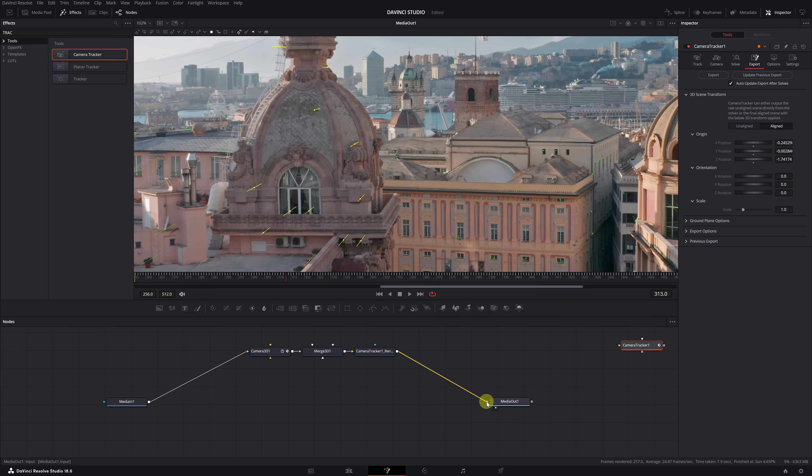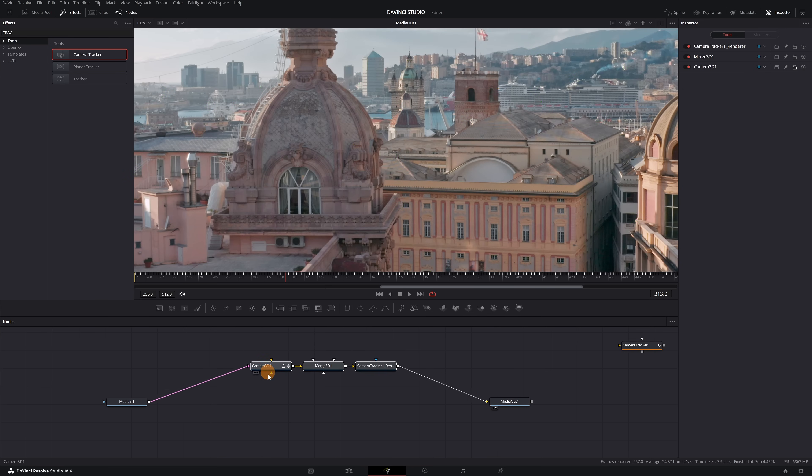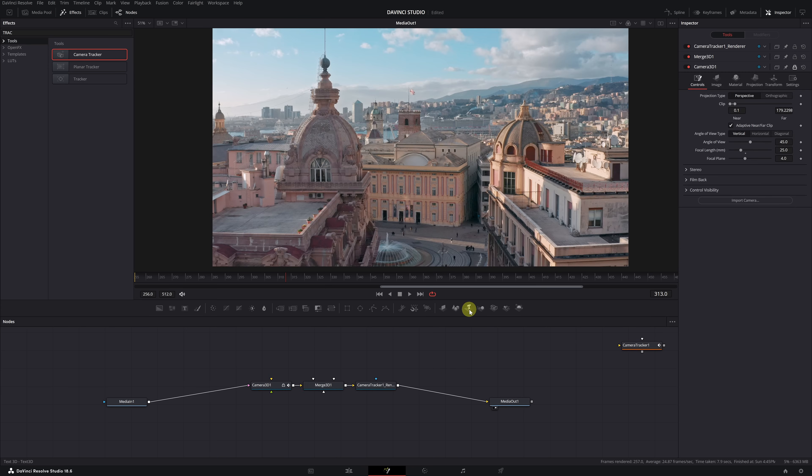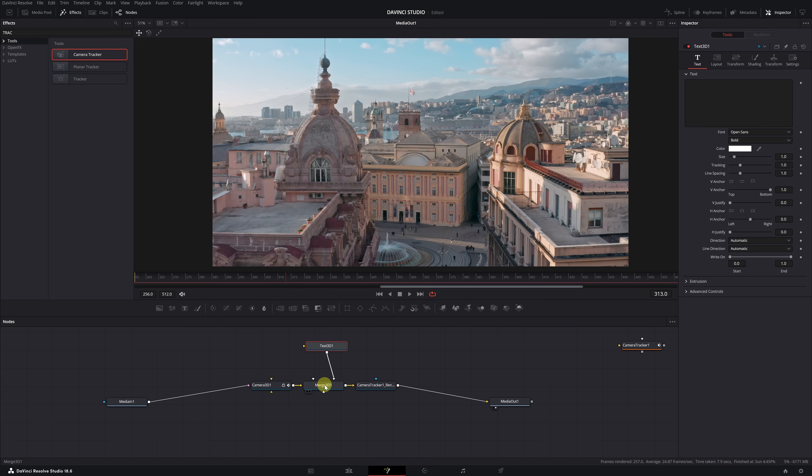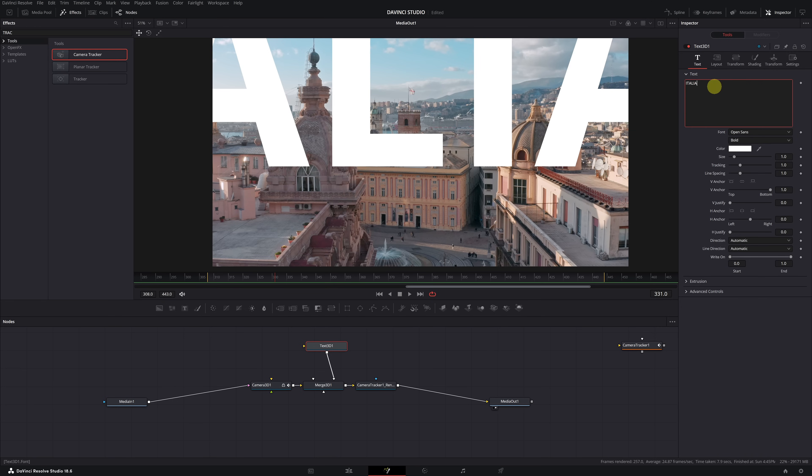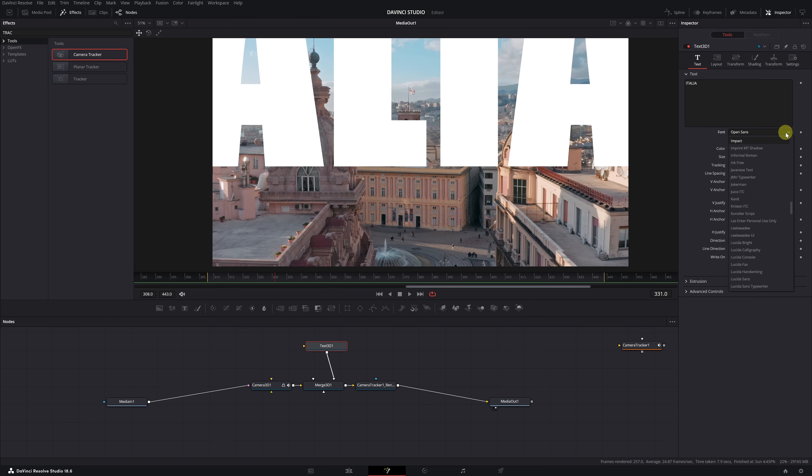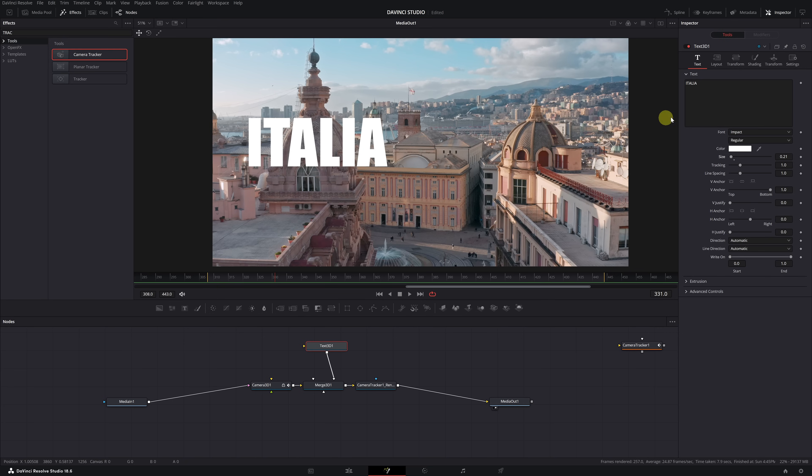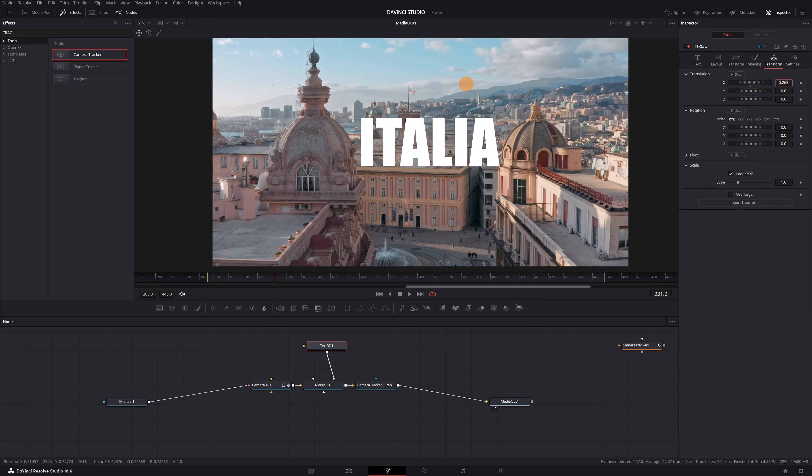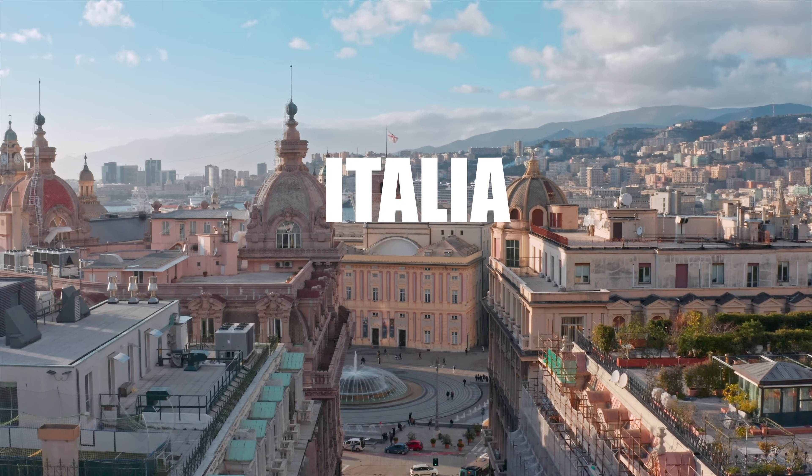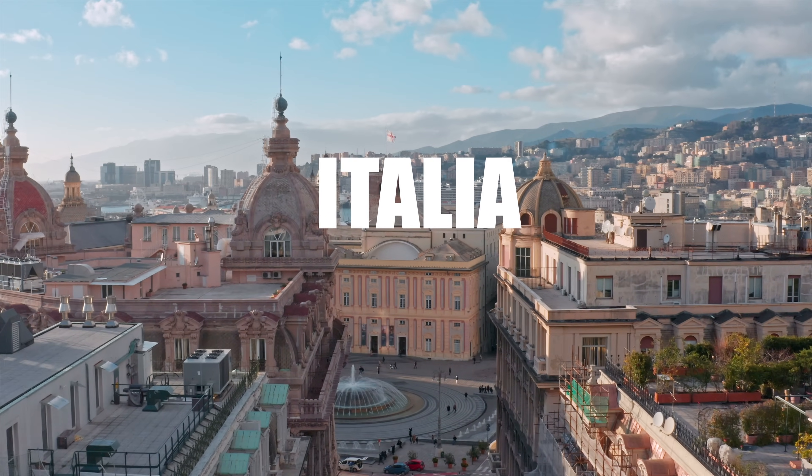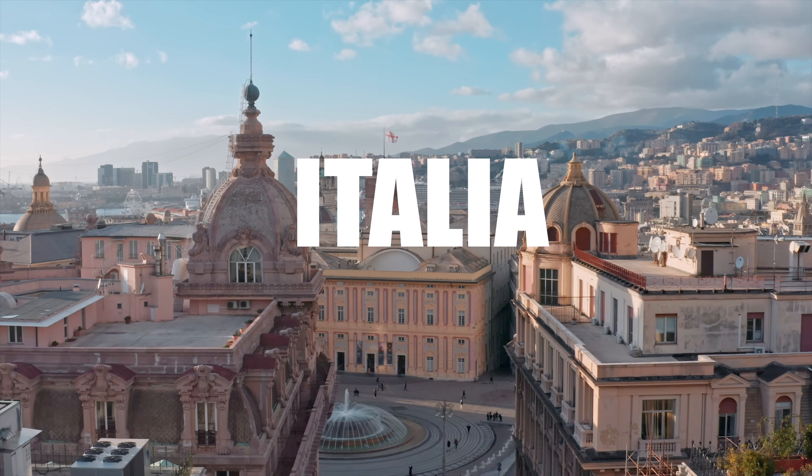Now, adding any text and having it follow the video's motion is super easy. Click on the Text 3D icon to create a text node. Connect the Text node to the Merge 3D node and then type the text you want. You can change the font, color, size and more. To position the text correctly, go to the Transform tab and adjust the X and Y axis. Your text will now perfectly follow the camera's motion in the video. Let's move on to the next feature.